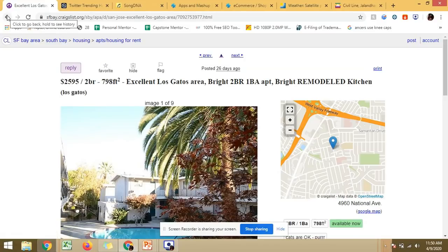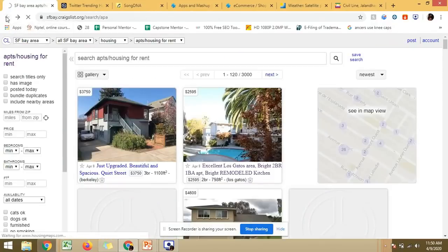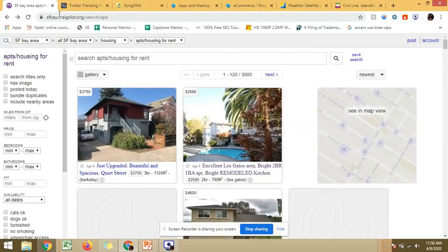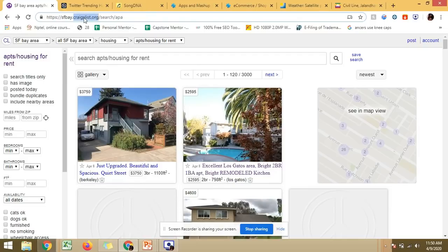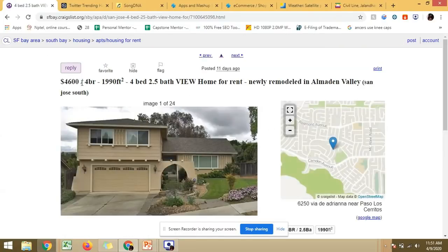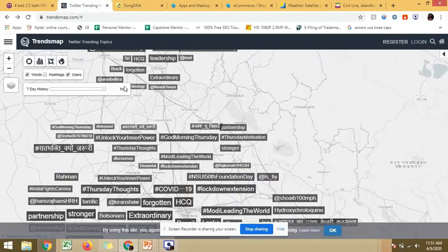Housing Maps integrates with Craigslist. Craigslist is a kind of search tool similar to our renting websites. You can see where a location is by using Craigslist - it shows you where the house is actually located on the map. This is how the first example, Housing Maps, works.